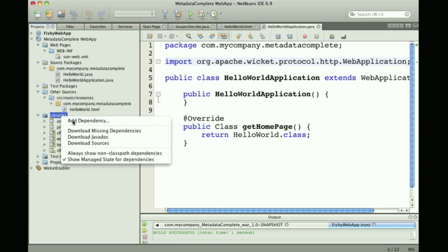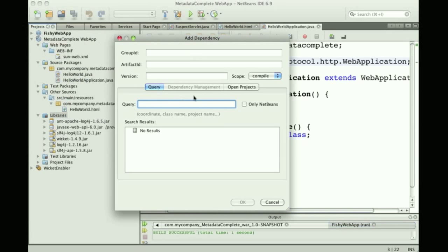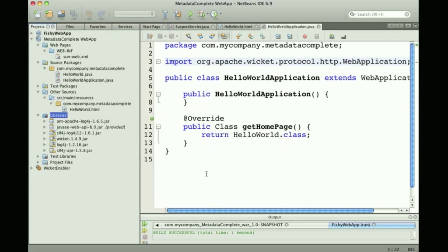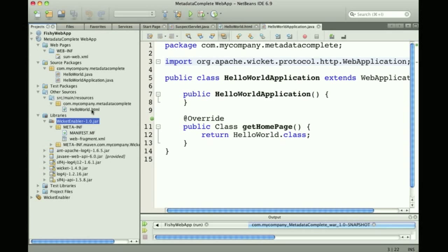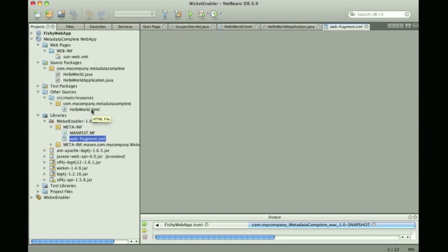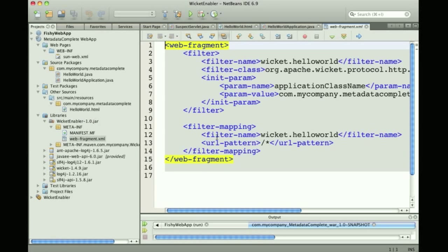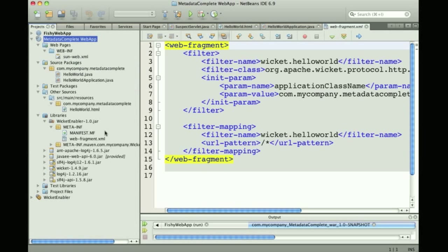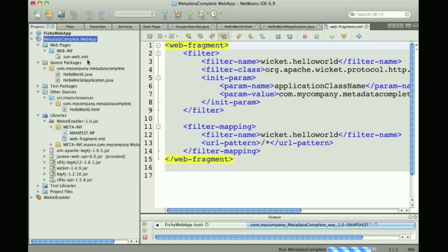I'm going to add another dependency to the project called the Wicket Enabler, which is a JAR file that has a web fragment as part of the META-INF directory, essentially what you would have in web.xml.